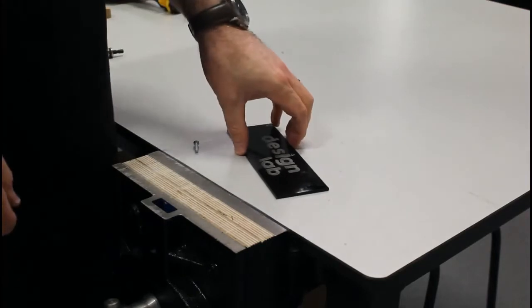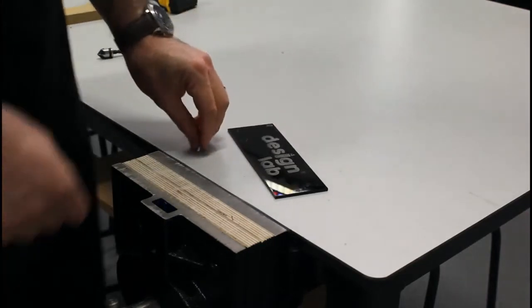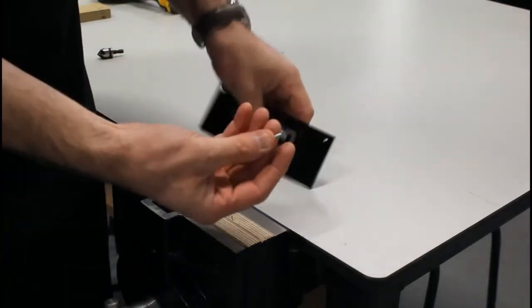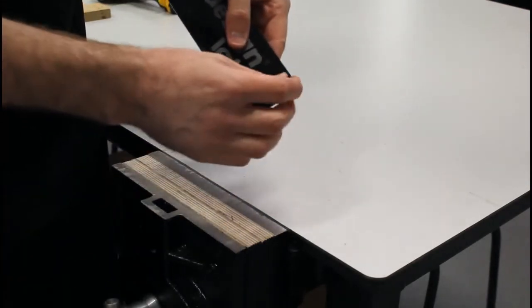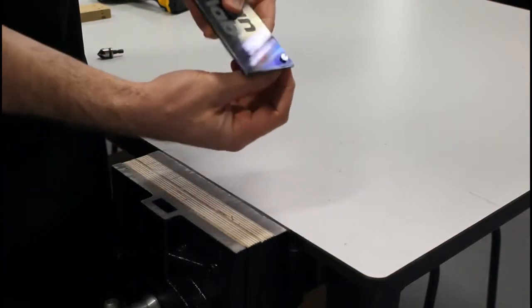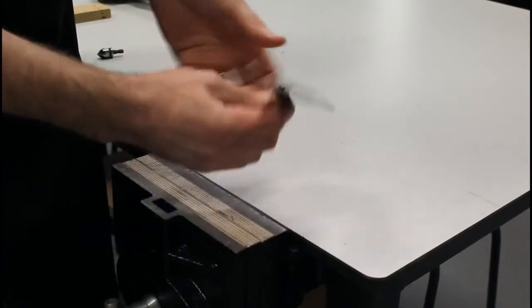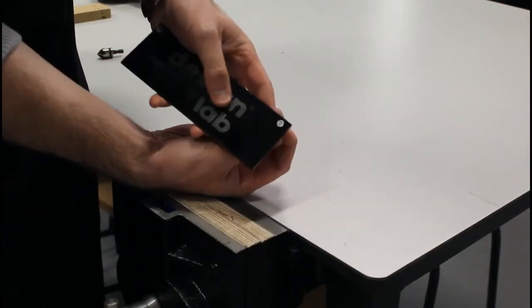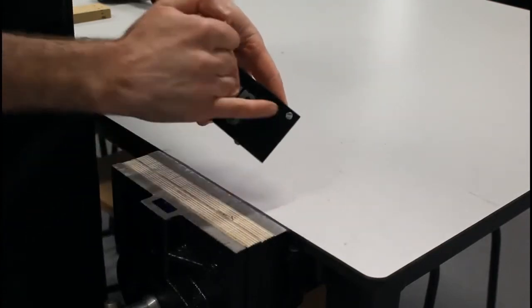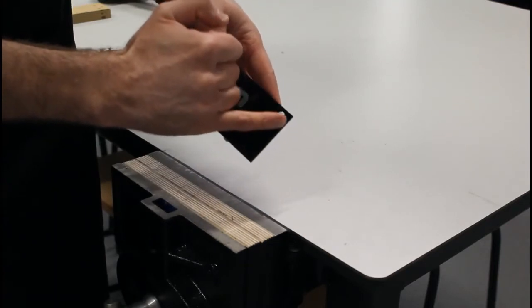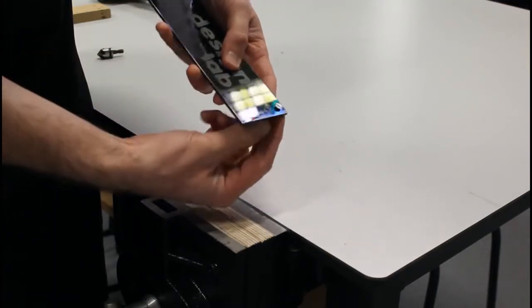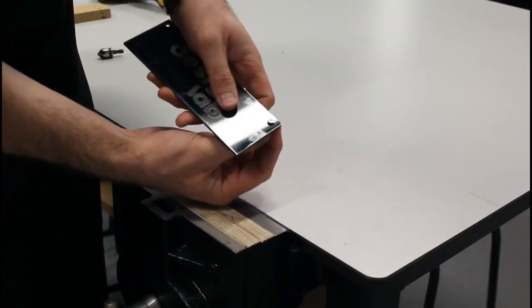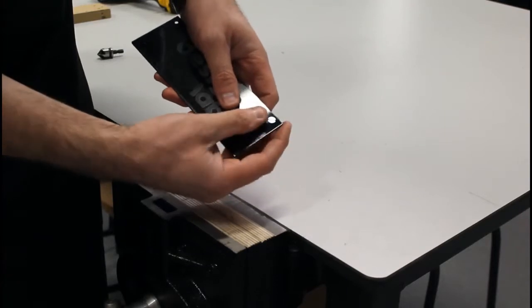How to countersink a hole. If we are in a circumstance where we have a bolt that has to go through a hole in our material and the bolt is sticking up in the material and it doesn't look great, what we can do is known as a countersink.